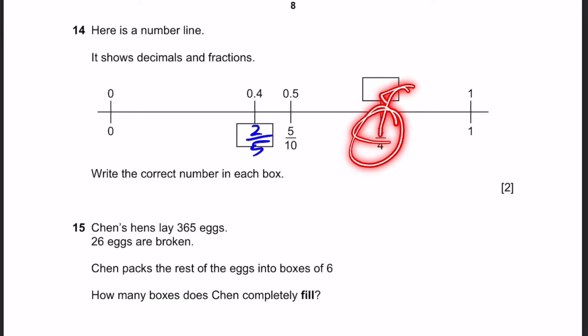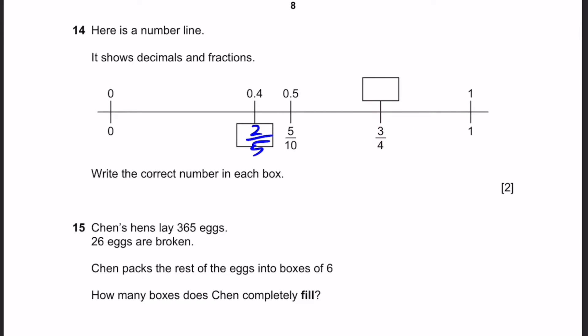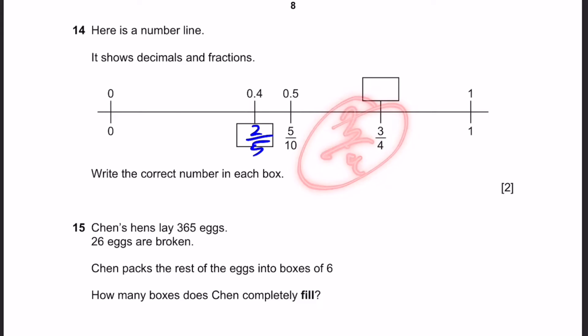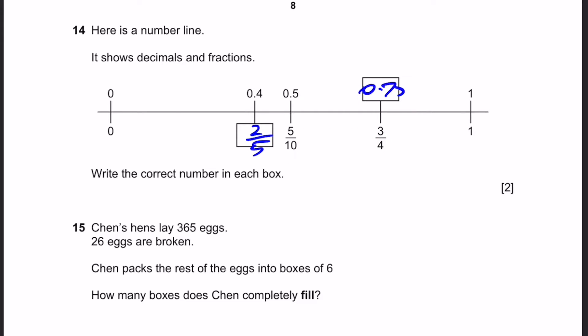Now, 3 by 4 goes to what? There's a second blank. Well, we can see that 3 by 4, even using our calculator, is simply 0.75. So that'll be our answer.